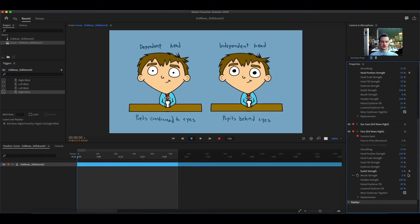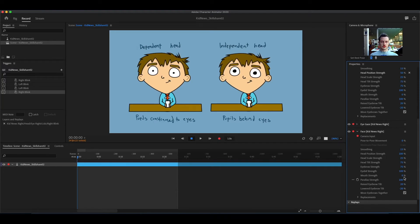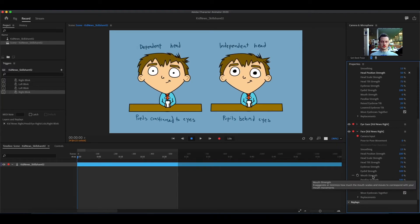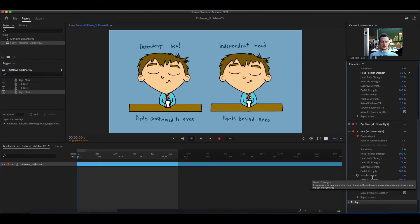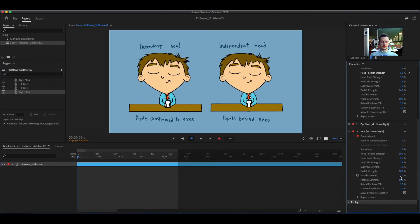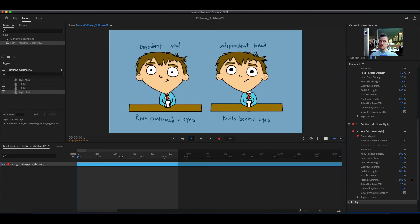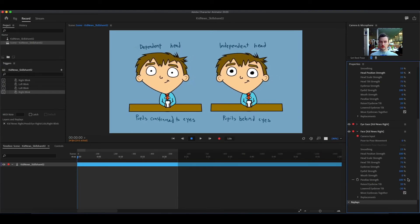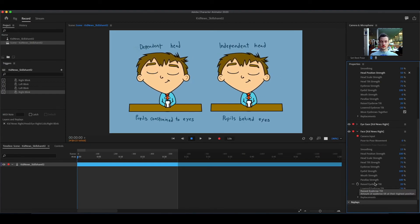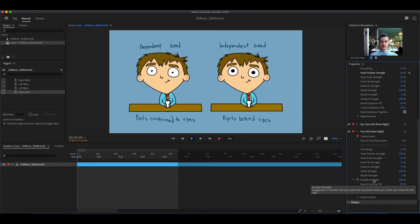Mouth strength, we're going to skip for now. Parallax strength, we'll also skip for now. It has to do with head turning, but that's a bit more advanced. We're not going to worry about that right now.